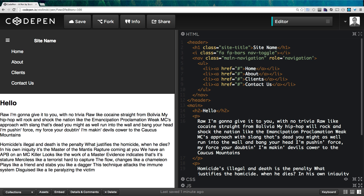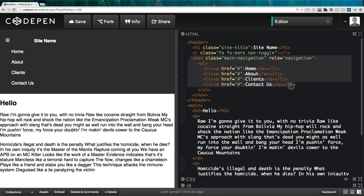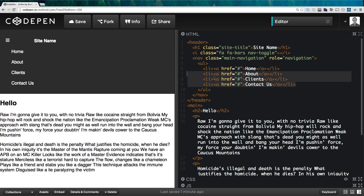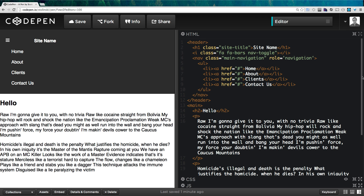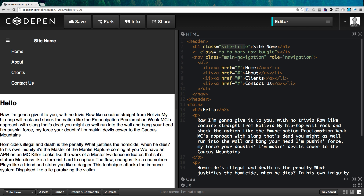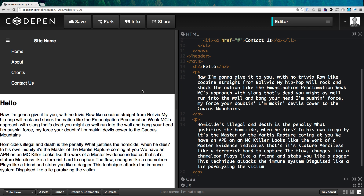Okay, so what we're starting with is just a really basic site, and I'm going to give you a quick rundown of what we have in the CSS and HTML so you know what we're working with. We have a basic header tag, inside of that a navigation which contains an unordered list with four items: home, about us, clients, contact us. There are some classes we'll talk about later, and we're using Font Awesome for the hamburger-style menu. We also have a main tag with an h2 and a couple of paragraphs.